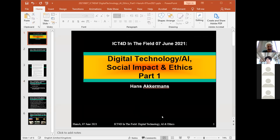Welcome back again. We are going to do a lot of project work that counts for half of the course points. I will now introduce a second part of the work that you have to do, which is writing an individual essay about digital technology, AI in particular, and especially the social impacts and ethical issues related to that.